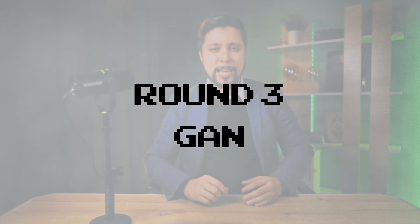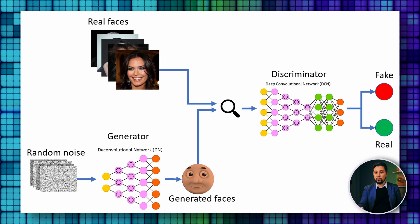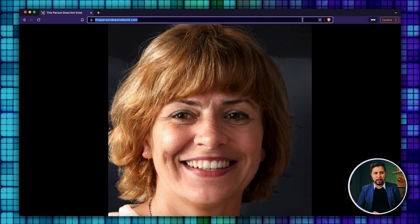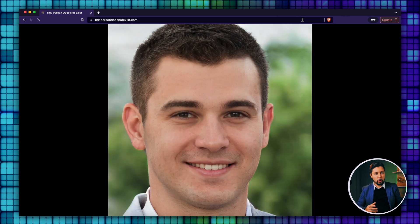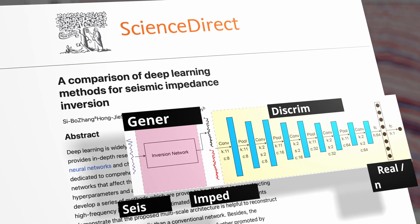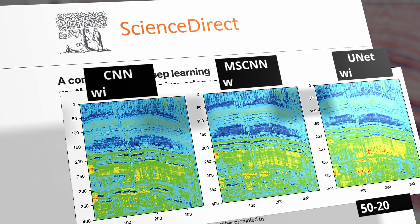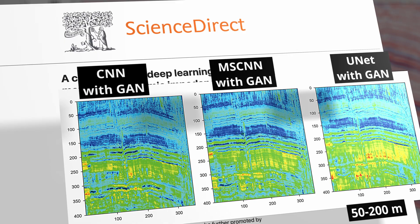Instead of only messing around with the model backbone, let's try to improve inversion with generative adversarial networks. GANs are especially capable of generating images. In our case, we might estimate more realistic impedance sequences. As shown here, a GAN has two main parts: the generator and the discriminator. Looking at the inversion results, you can see that GANs recover more details than pure networks.